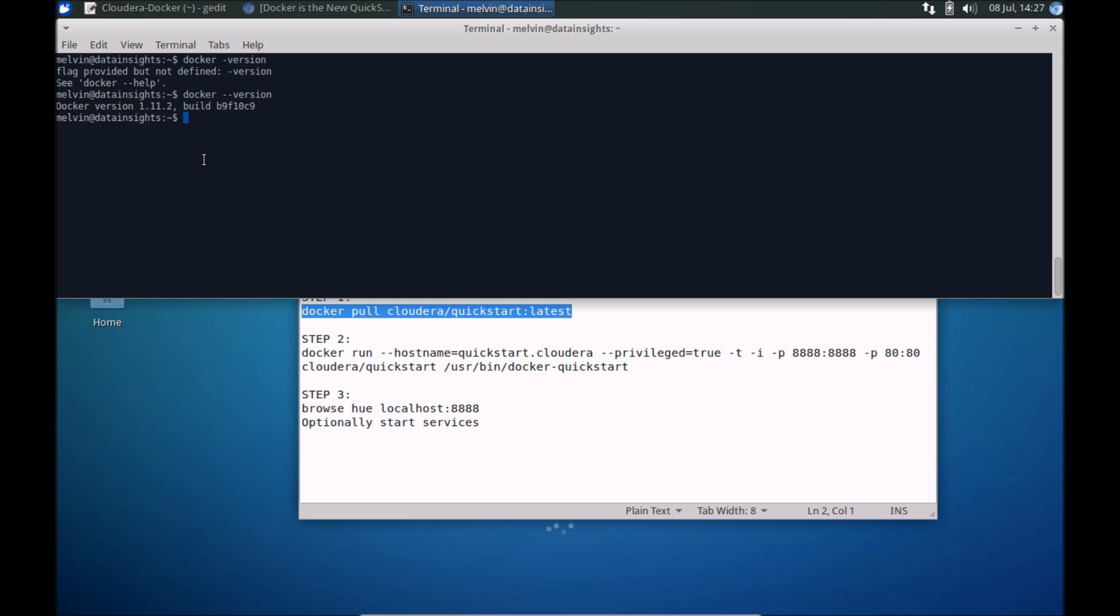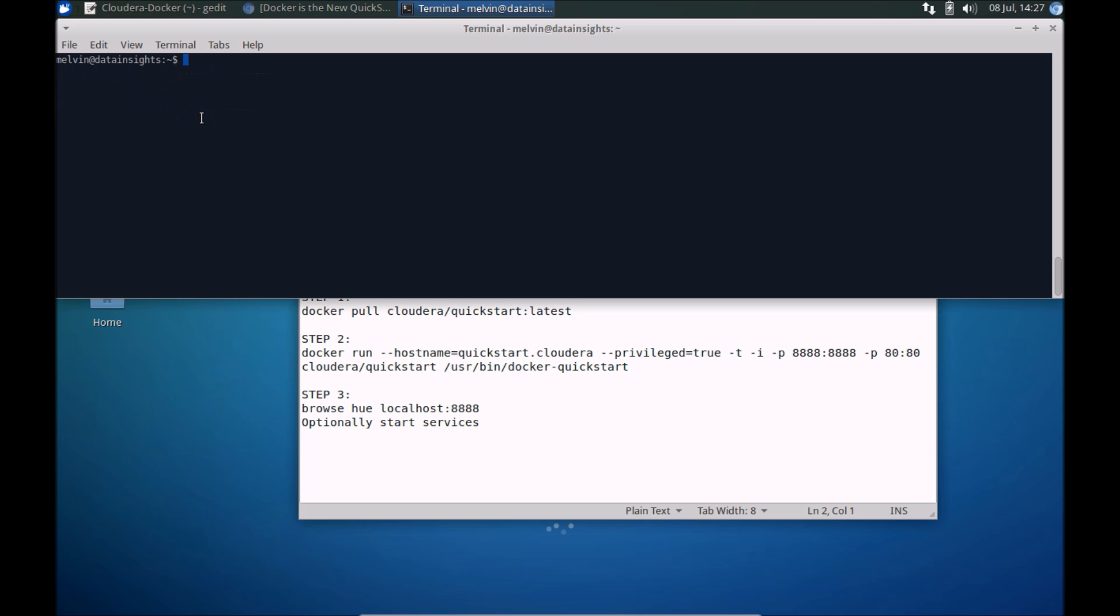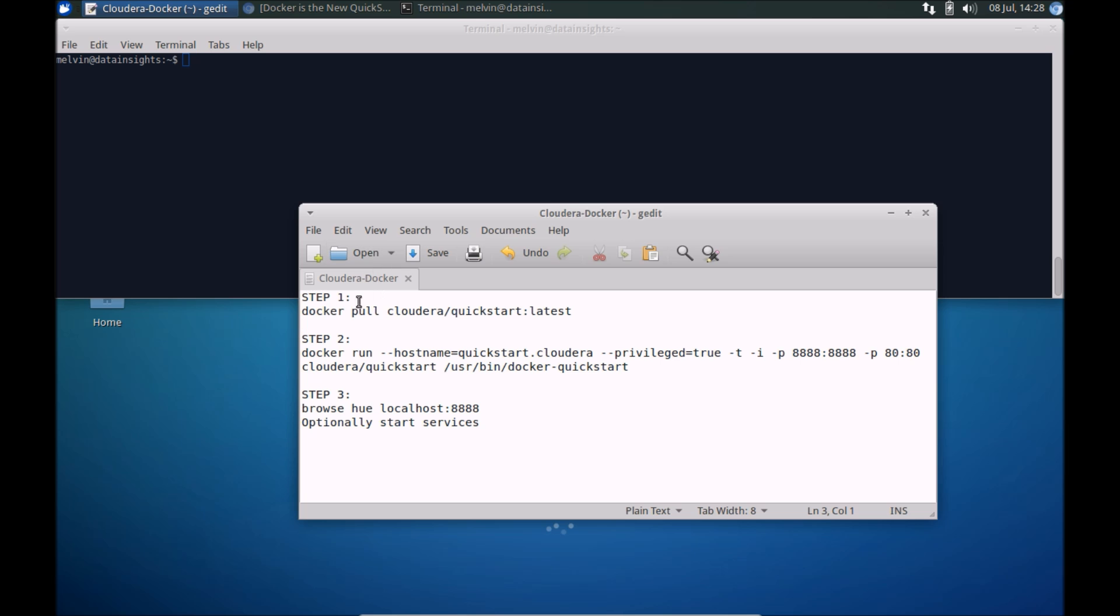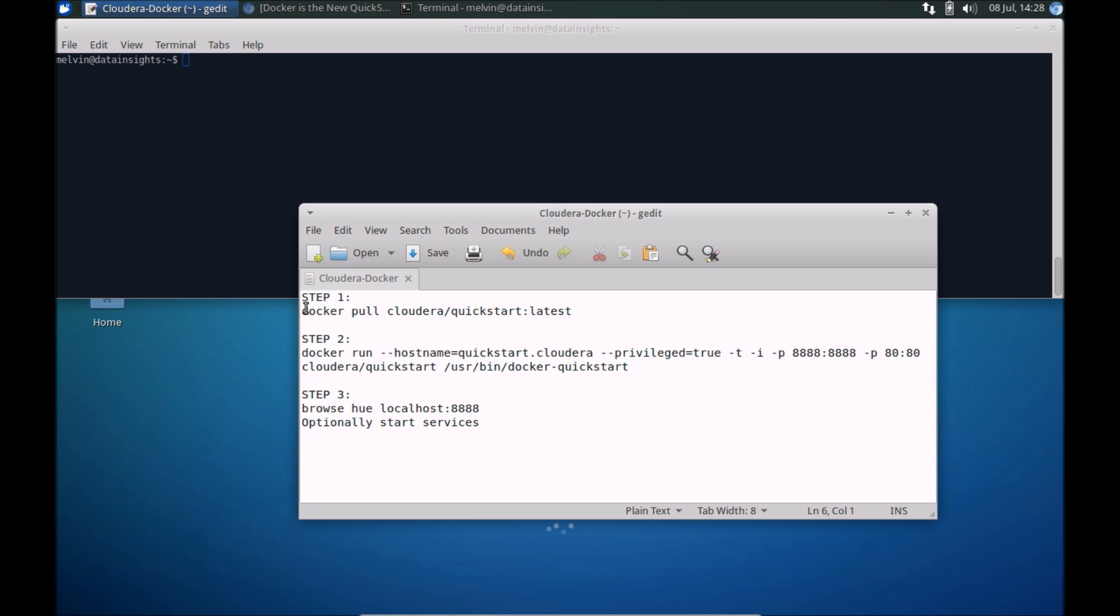I do have Docker running. I'm currently on version 1.11. So the first step is to pull the latest image.